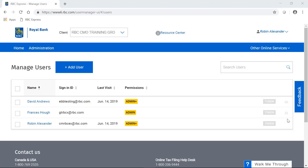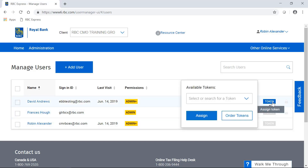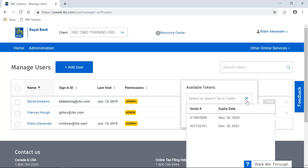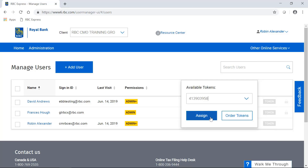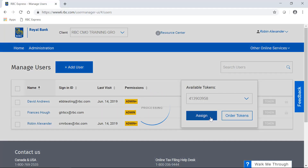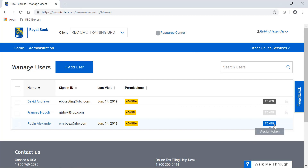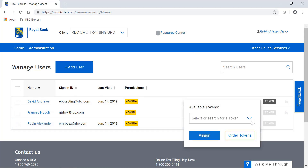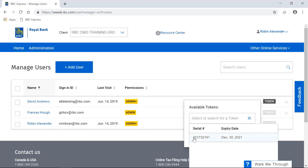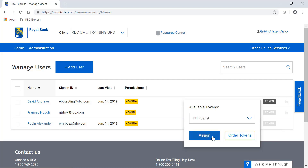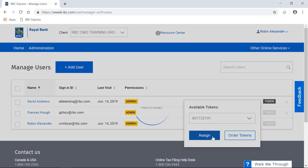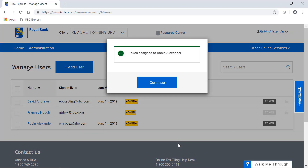You'll be presented with a drop-down menu, and on that drop-down is the serial number of each token that's available to your organization. Select the serial number that you want to assign to the individual, and click Assign. To review those steps: click on the grey token indicator, select the serial number from the drop-down, and click Assign. Those tokens can always be unassigned from the individual and reassigned to a new person. And if you need additional tokens, you can also order them from the Administration menu.